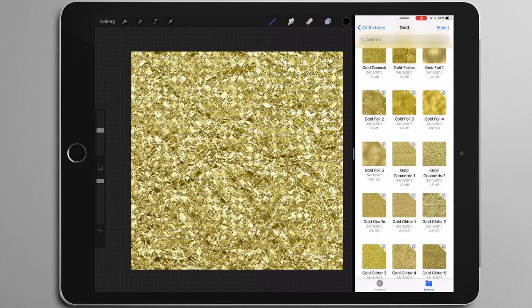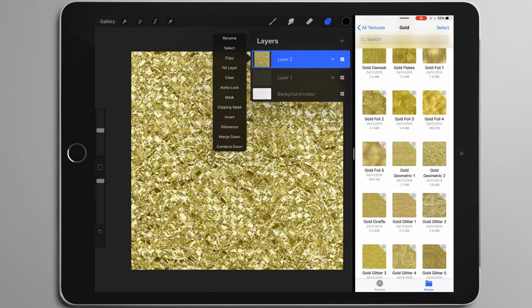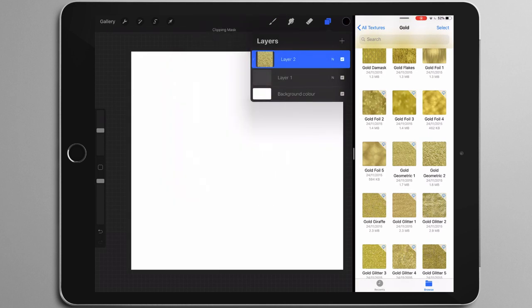I'll hit that arrow at the top to deselect. Now in my layers panel, tap the texture and then tap clipping mask, and now it's applied to the layer below it.